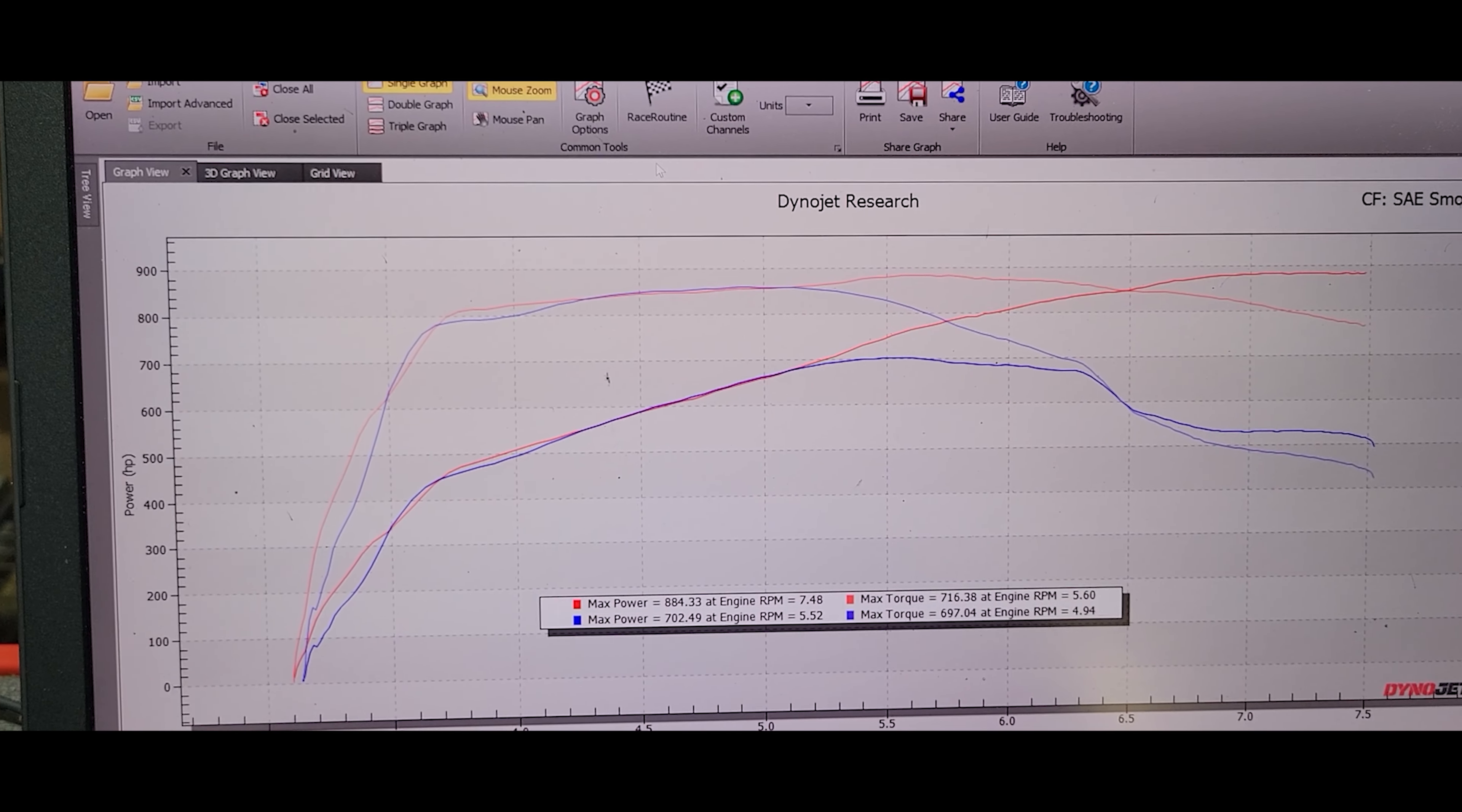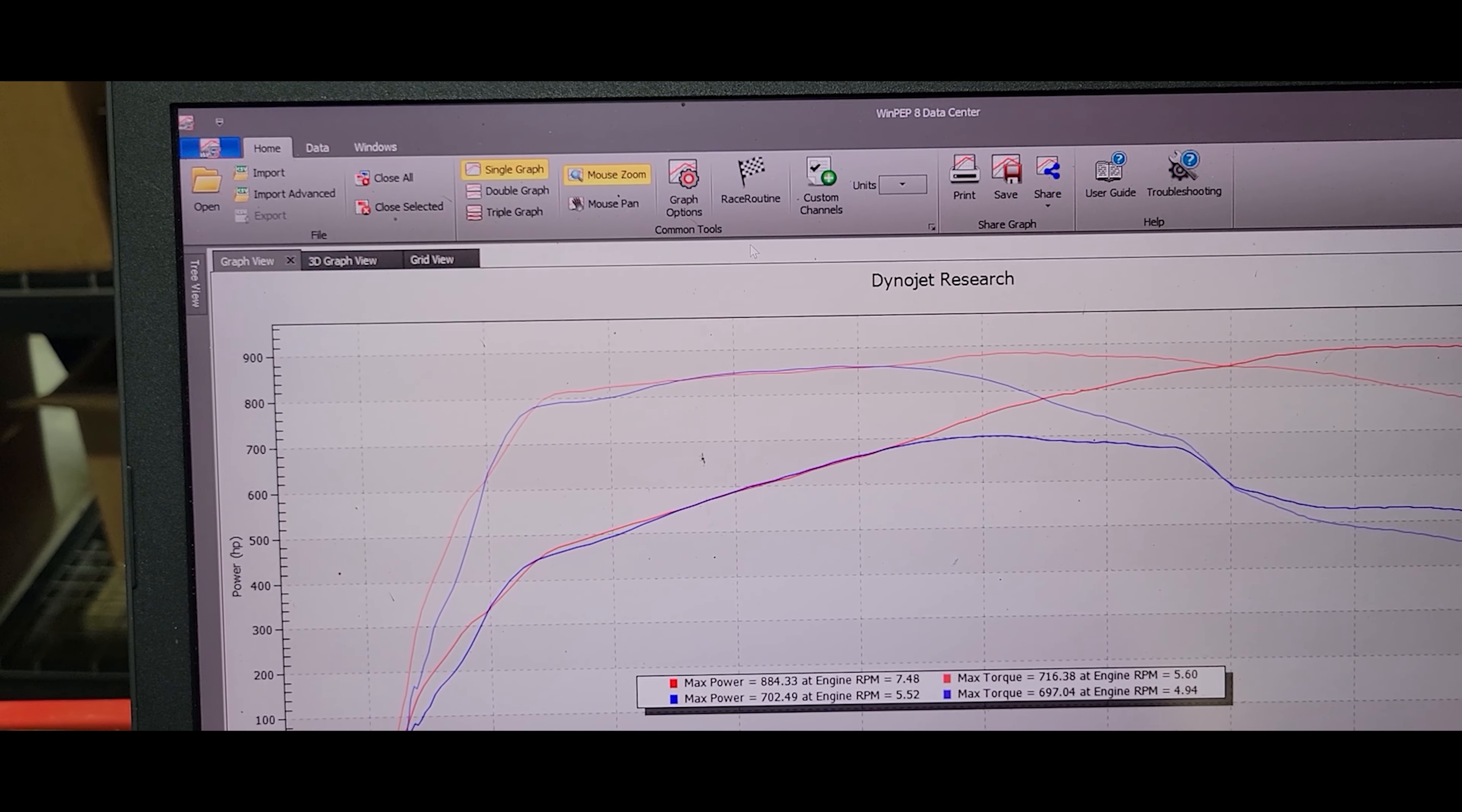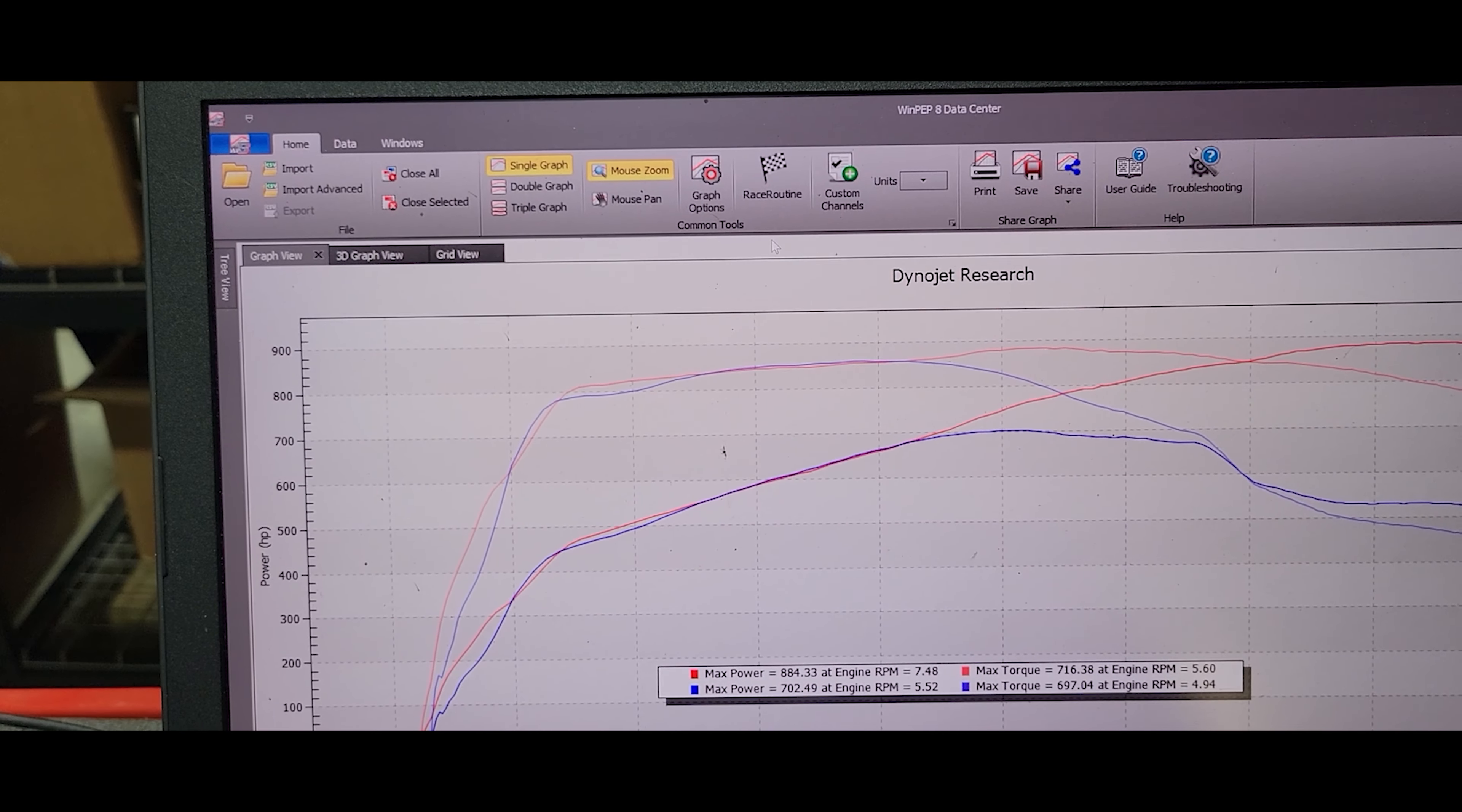Being it was tuned by somebody else prior, I could not data log all the parameters because the tune was locked. But in the data log I was able to see a few basic things. A couple of things stood out to me. First of all, the spark advance that this big shop put in the tune was a tremendous amount of spark advance down low, and in my opinion it was way too much down low.